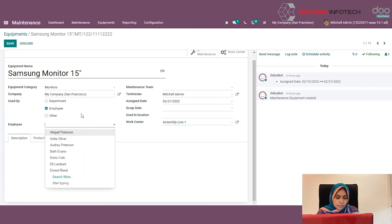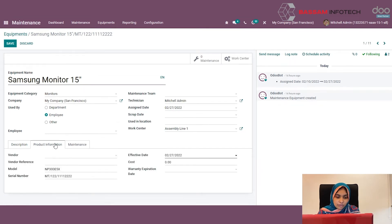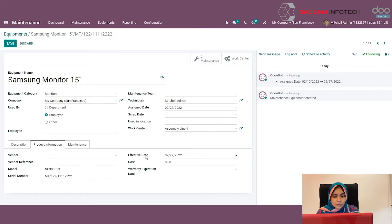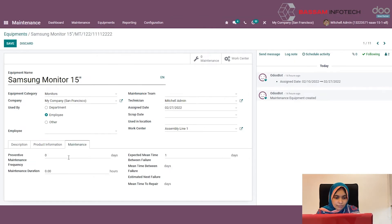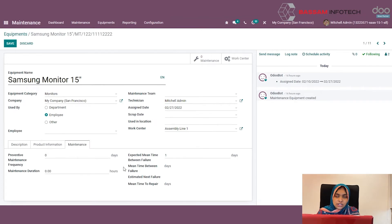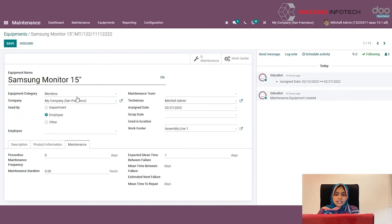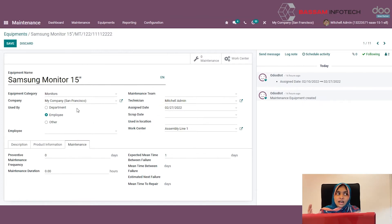You can also specify a description and note the product details on the product tab. Under the product tab you can specify the vendor, vendor reference, model of the product, and the serial number. You can also specify the effective date, cost, and warranty date. Under the maintenance tab, you will find the preventive maintenance frequency, maintenance duration — how much duration it takes for maintenance for the specific equipment — and you can specify the mean time between failures.